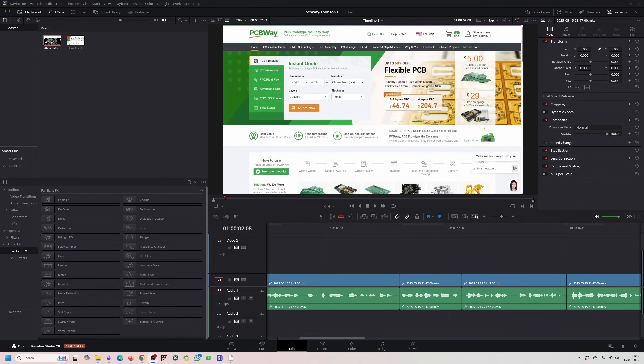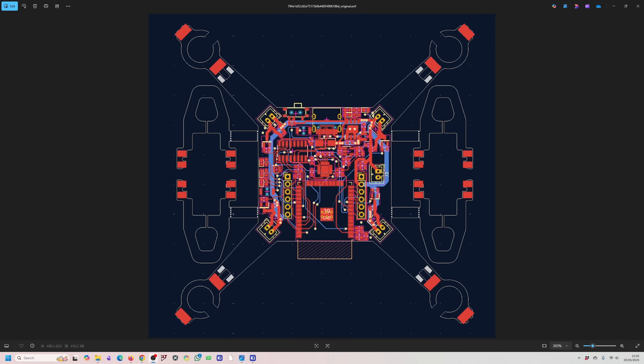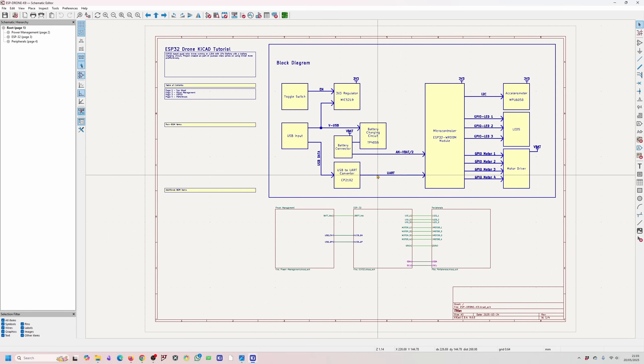Now back to the video. In this video, we're going to take a detailed tour of the KiCad PCB editor interface to understand all the available tools. Then we're going to set up all the different PCB design rules and settings necessary to build our PCB design. So let's get started.